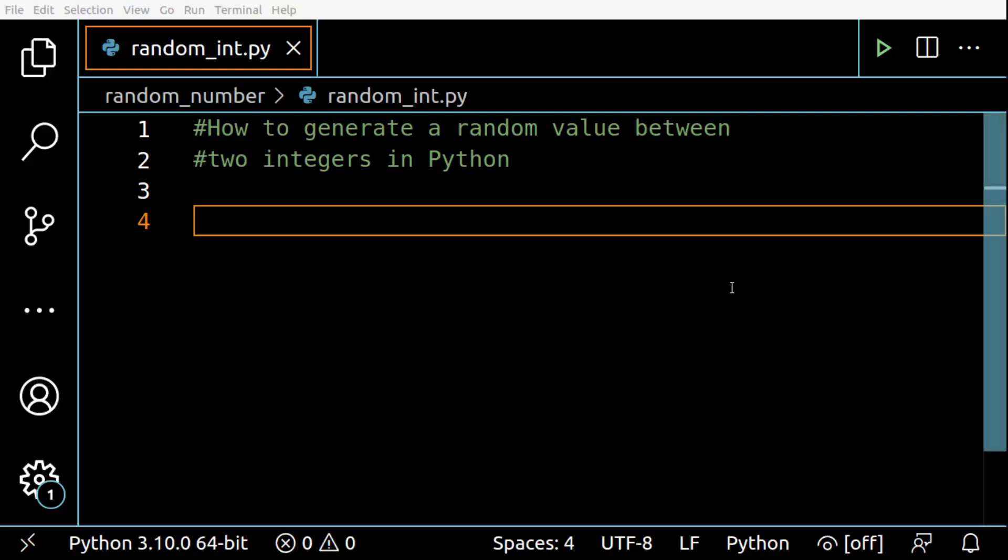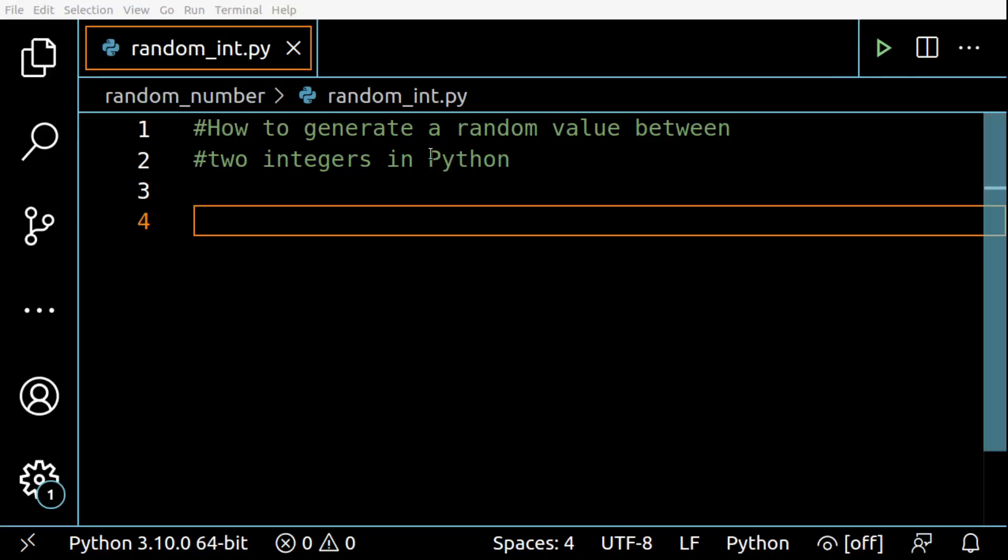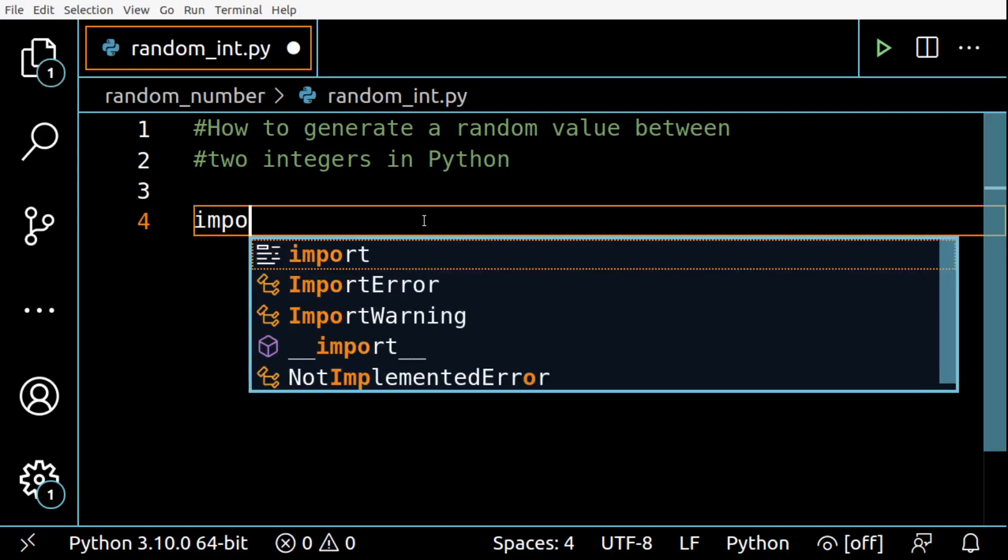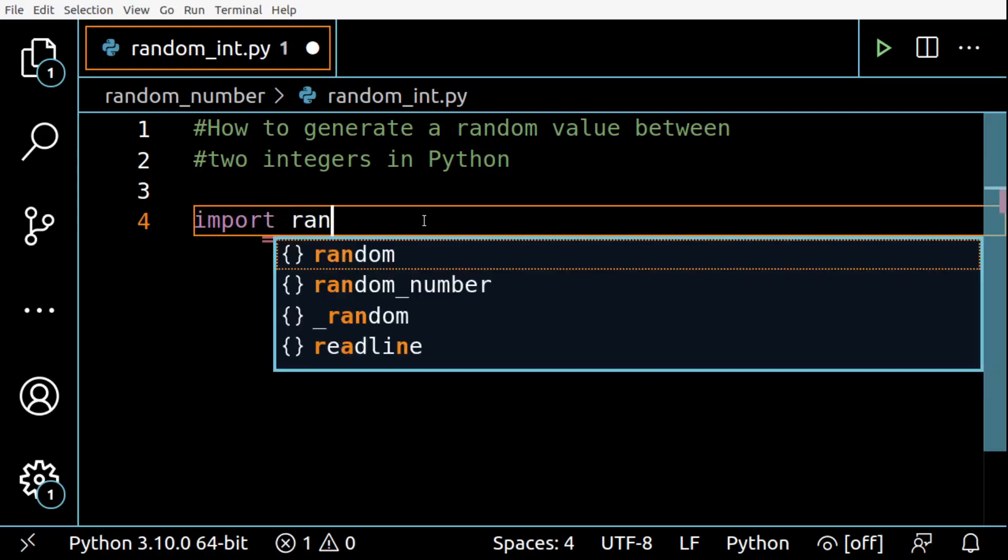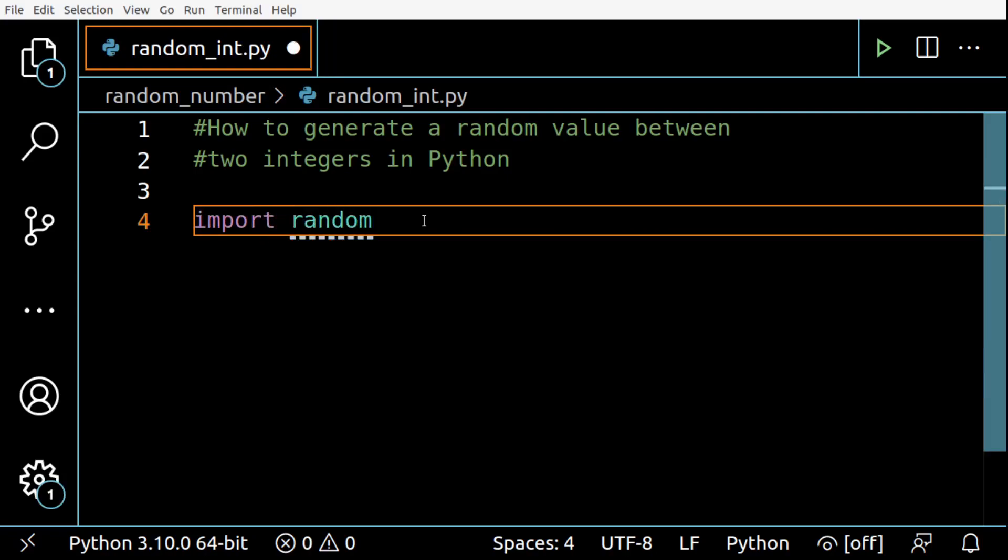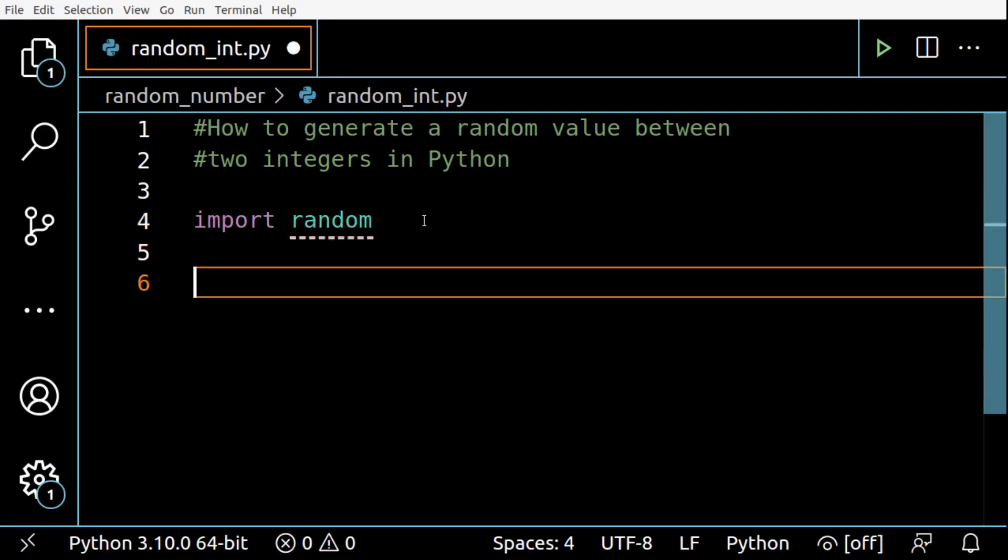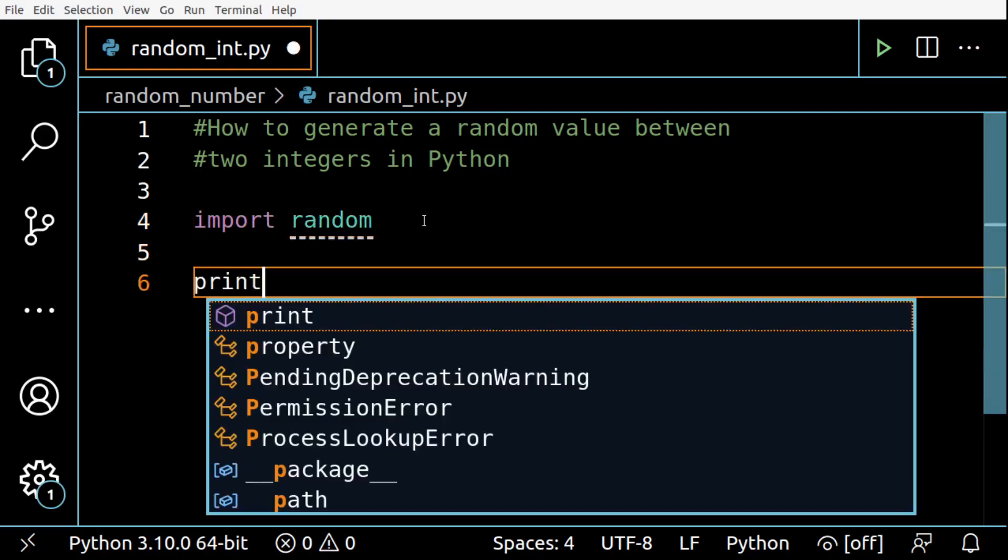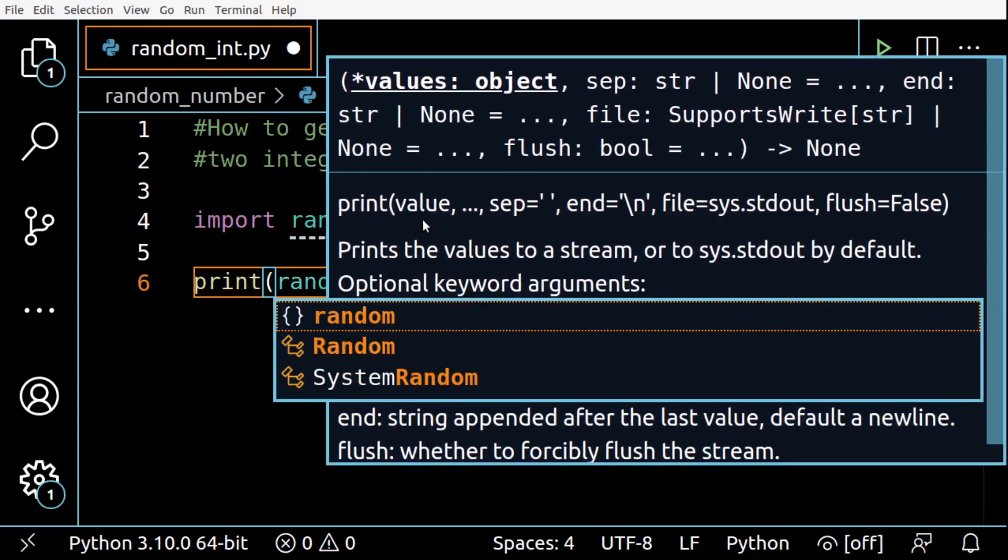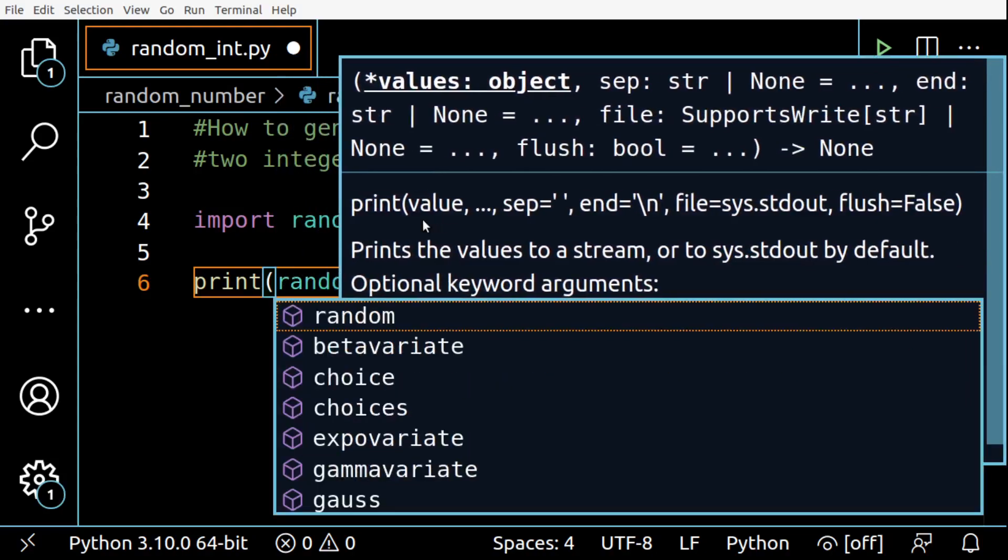Hey everyone, in today's video let's see how you can generate a random value between two integers in Python. We can use the randrange method to generate a random integer in a given range. The randrange method comes from the random module, so you can just import the random module.